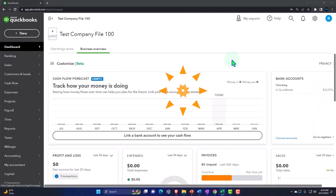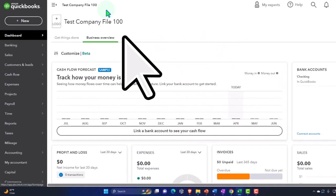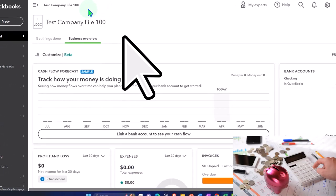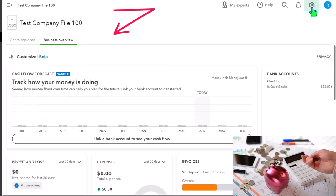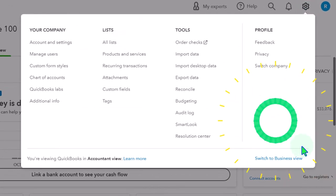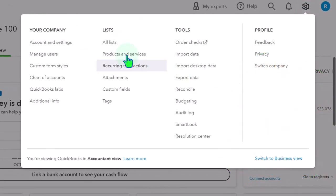Here we are in our QuickBooks Online test company file that we started up in a prior presentation. Note that we're in the accounting view as opposed to the business view. You can toggle between the two views by going to the cog up top and switching the view down below.